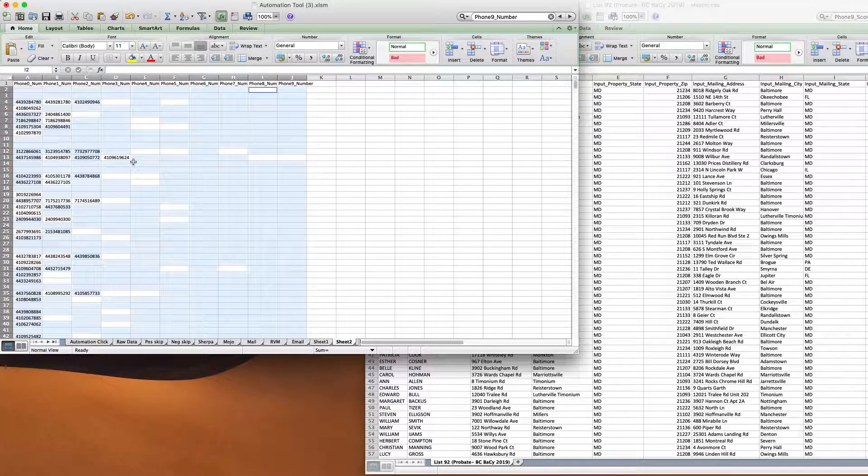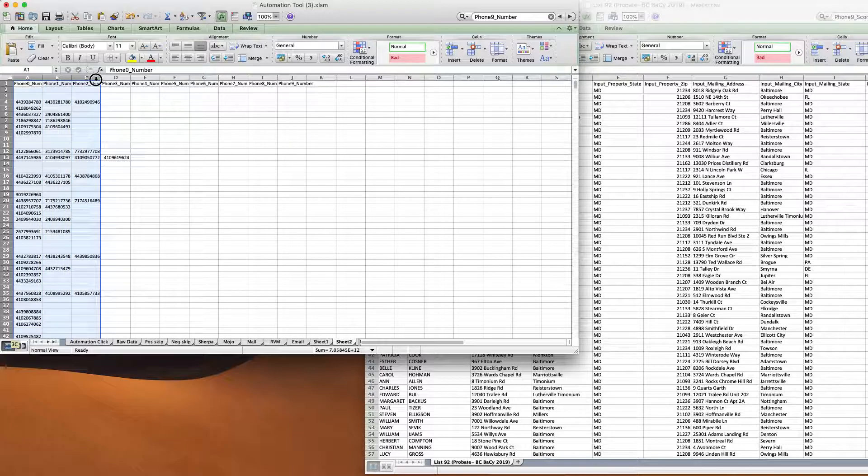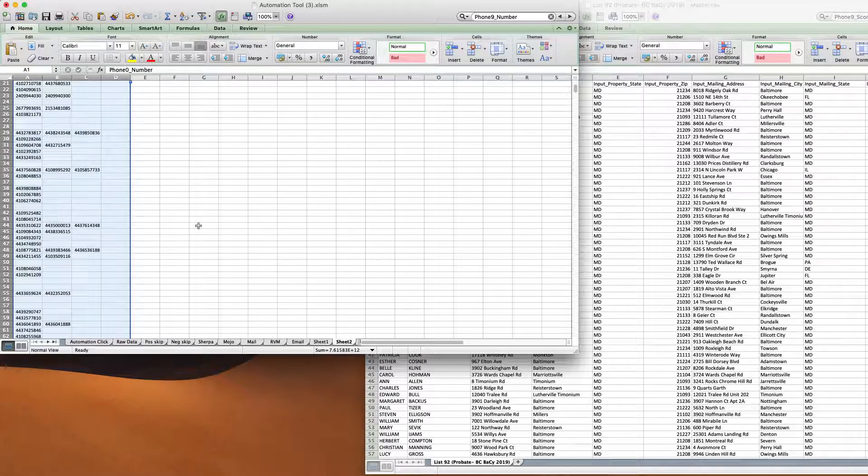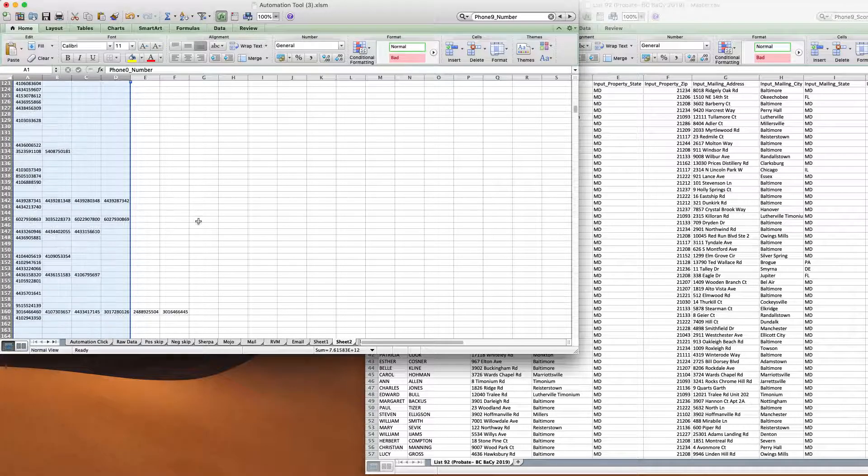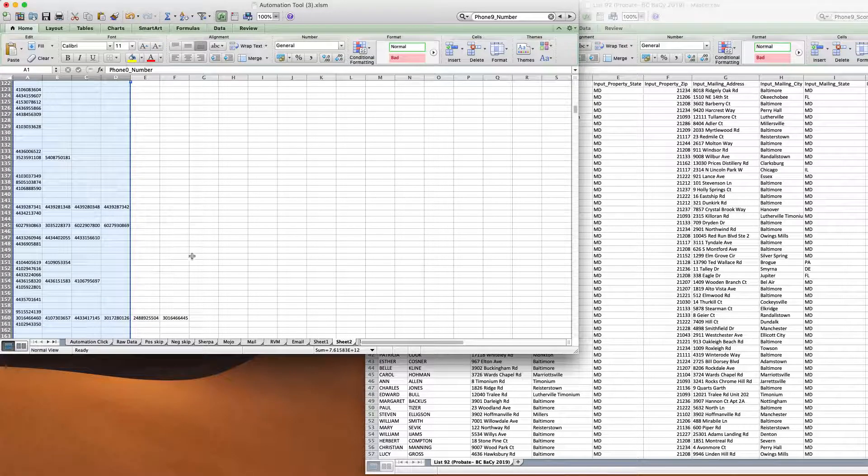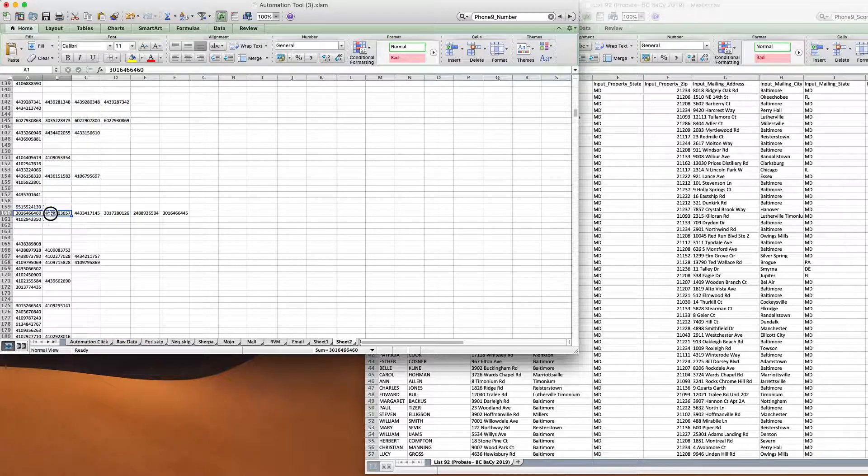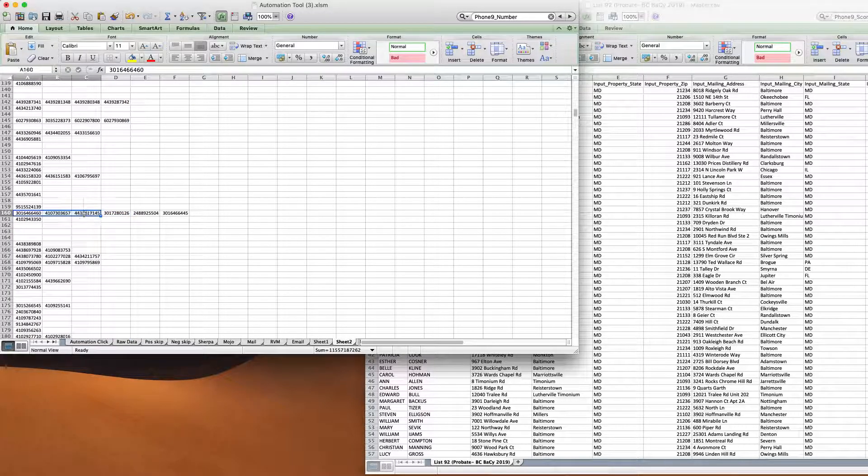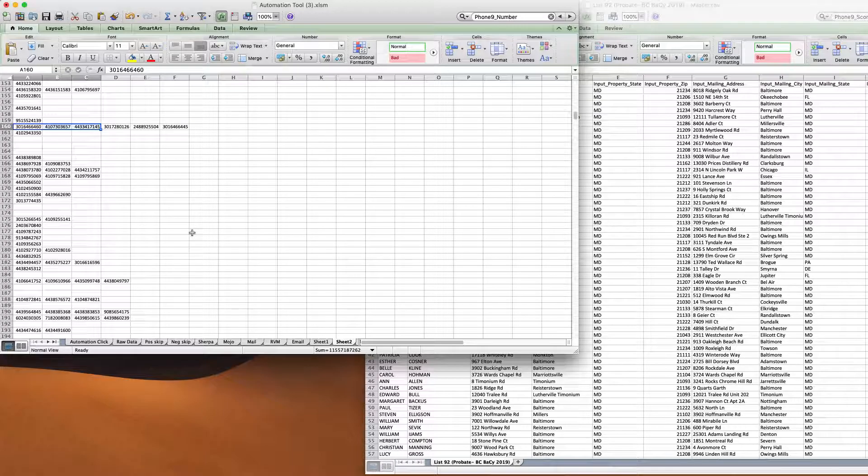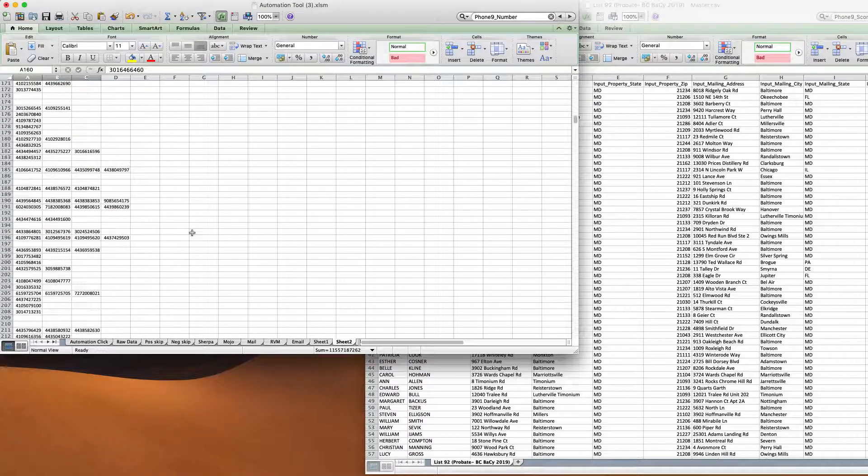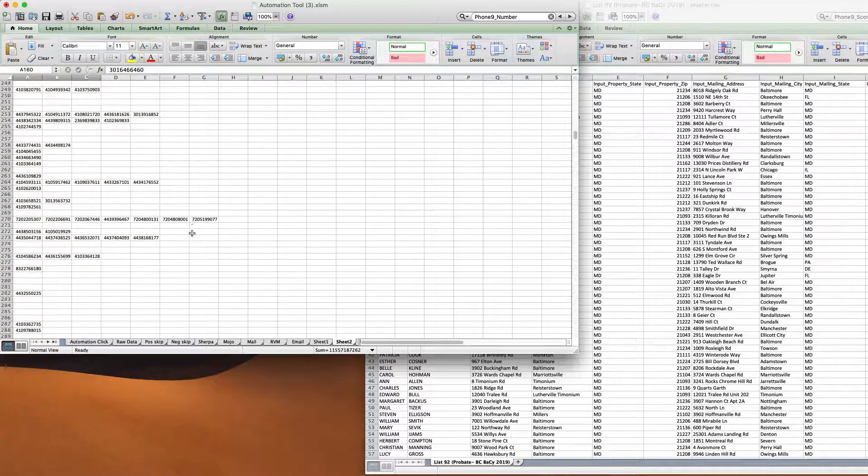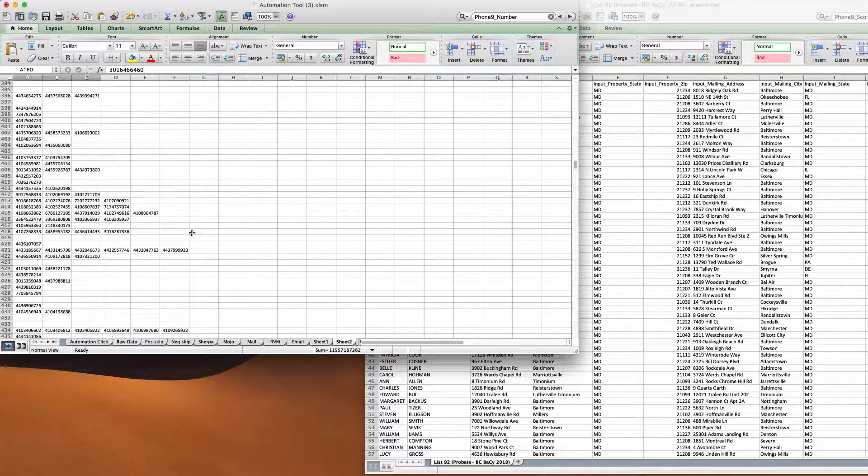And just like that, we have all the numbers shrunk to the first column. So most platforms are only going to upload the first three, and so it makes it very easy to upload the first three. This is something I struggled with a long time.